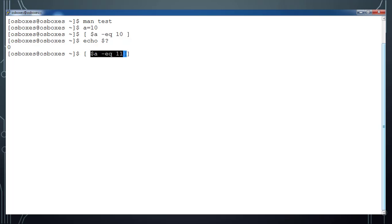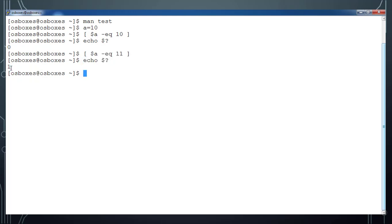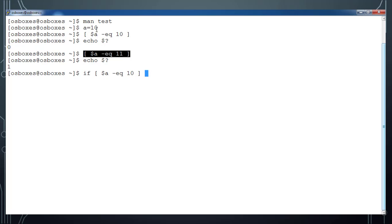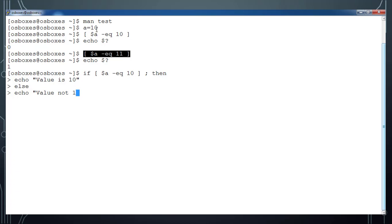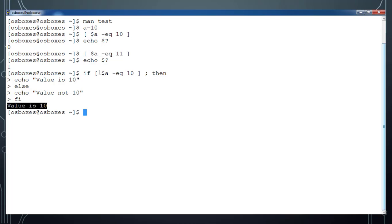If I use -eq 11, it's not matching so it should fail. Executing and doing 'echo $?' returns a non-zero value, meaning false. Now a simple if statement: 'if [ $a -eq 10 ]; then echo "value is 10"; else echo "value not 10"; fi'. This prints 'value is 10', confirming the if condition returned true and the first branch executed.